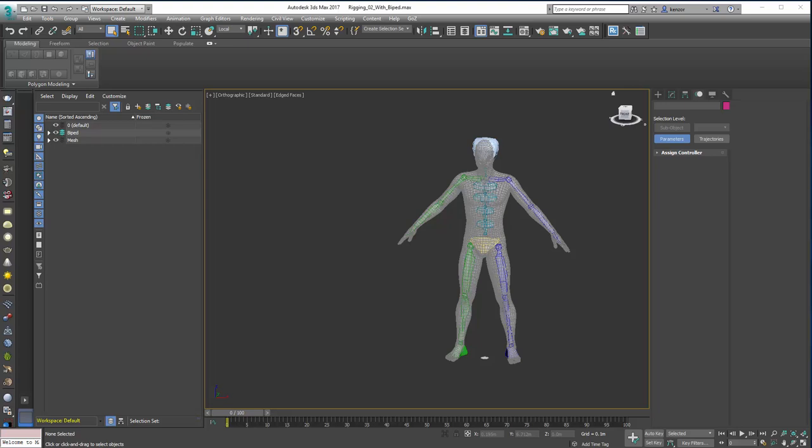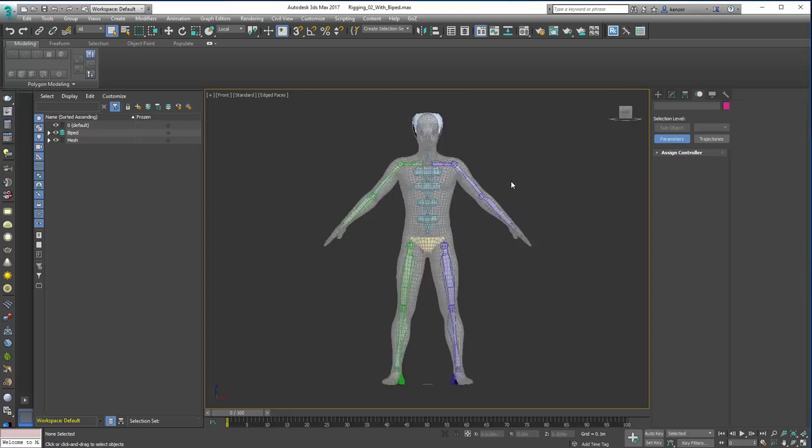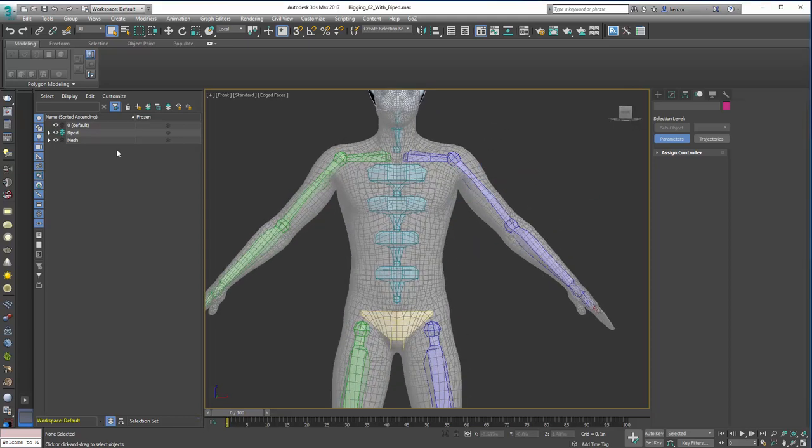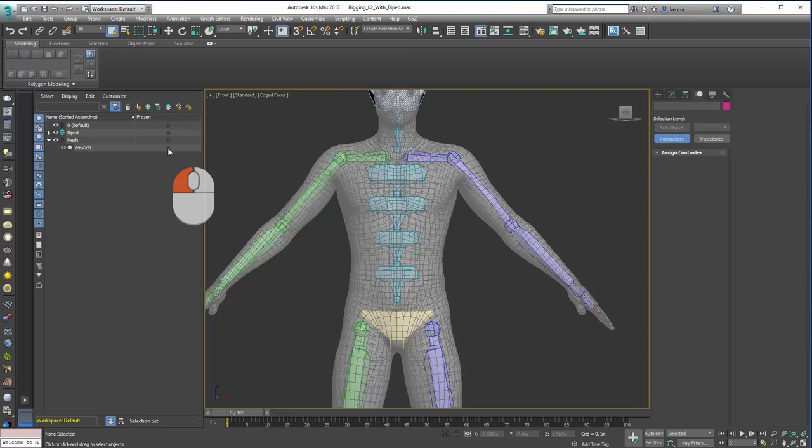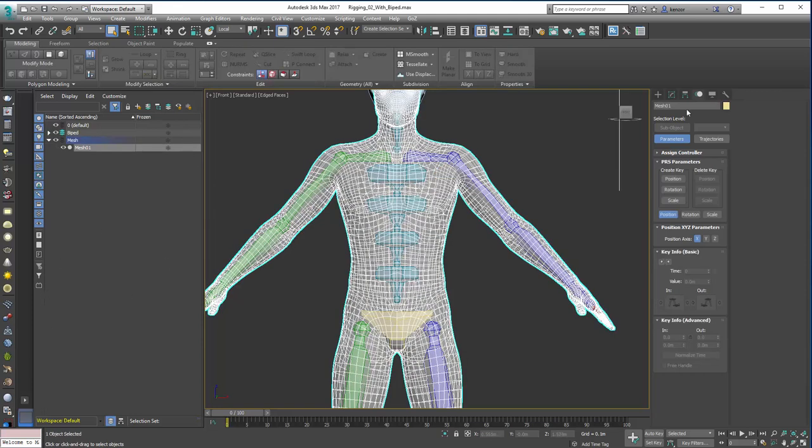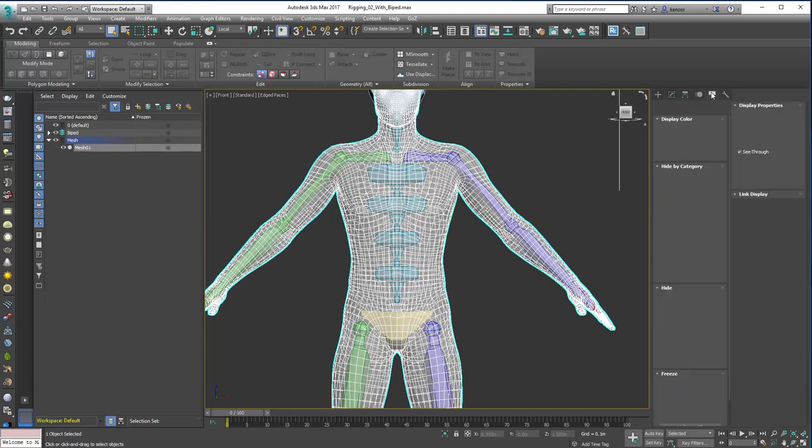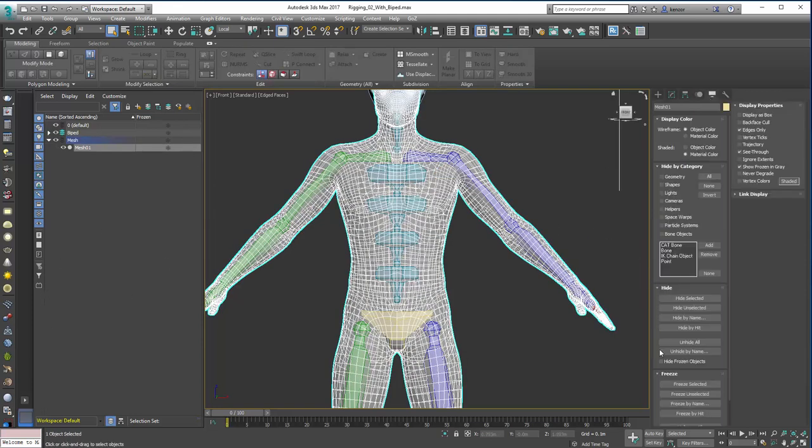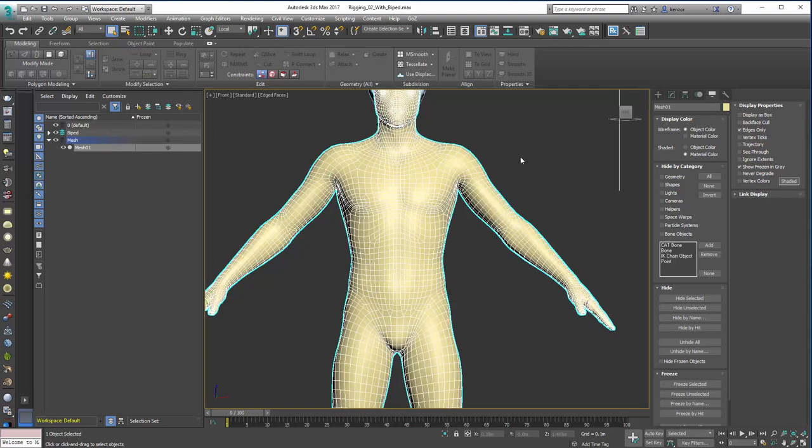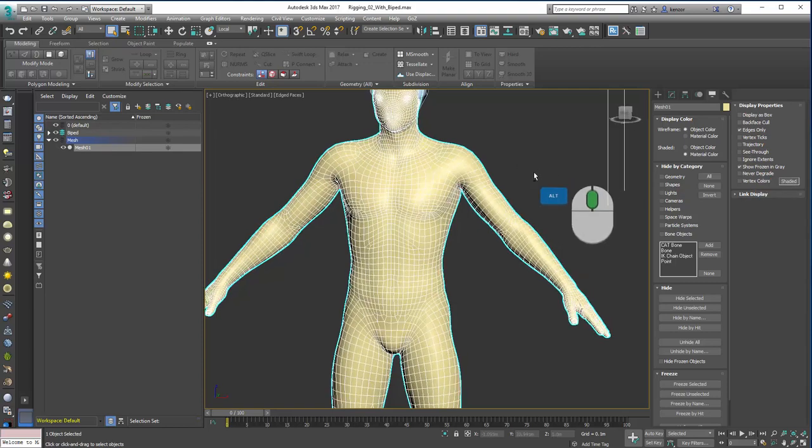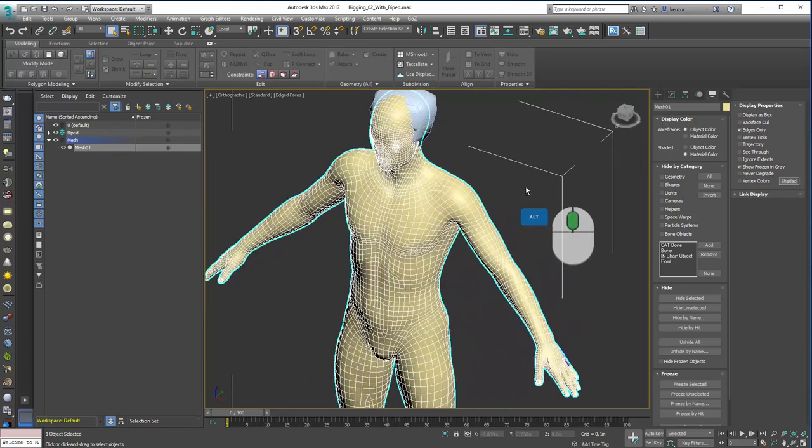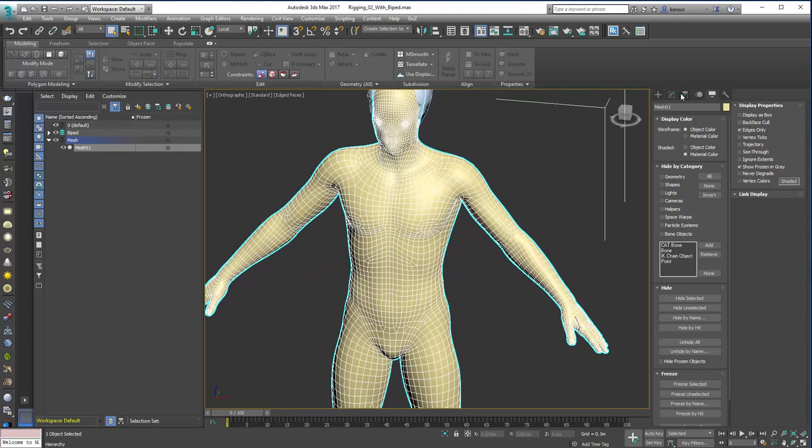Right then, so let's add the skin modifier onto this mesh. We remember that it's frozen, so we're going to need to unfreeze it to select it. Let's click on that and click there. And then we can also go into the display modifier over here and we can make it not see-through anymore so we can actually see what's happening. That's great.